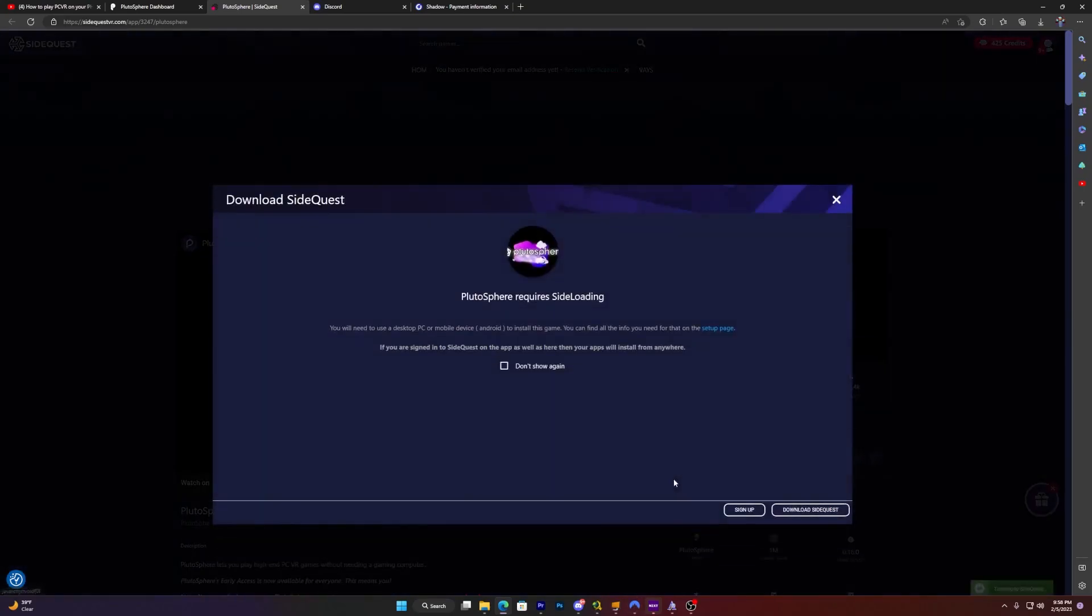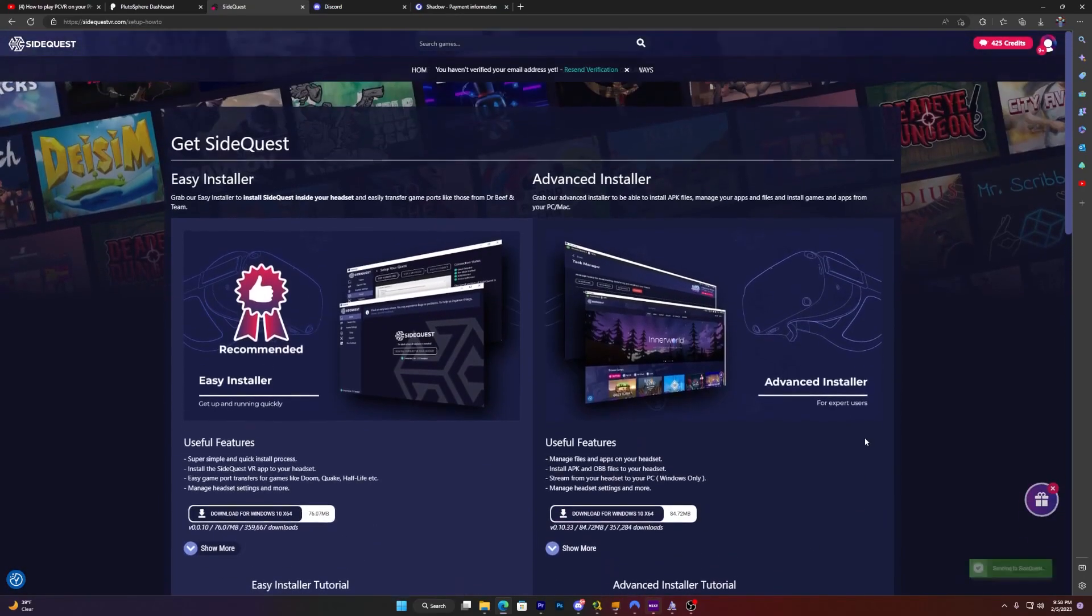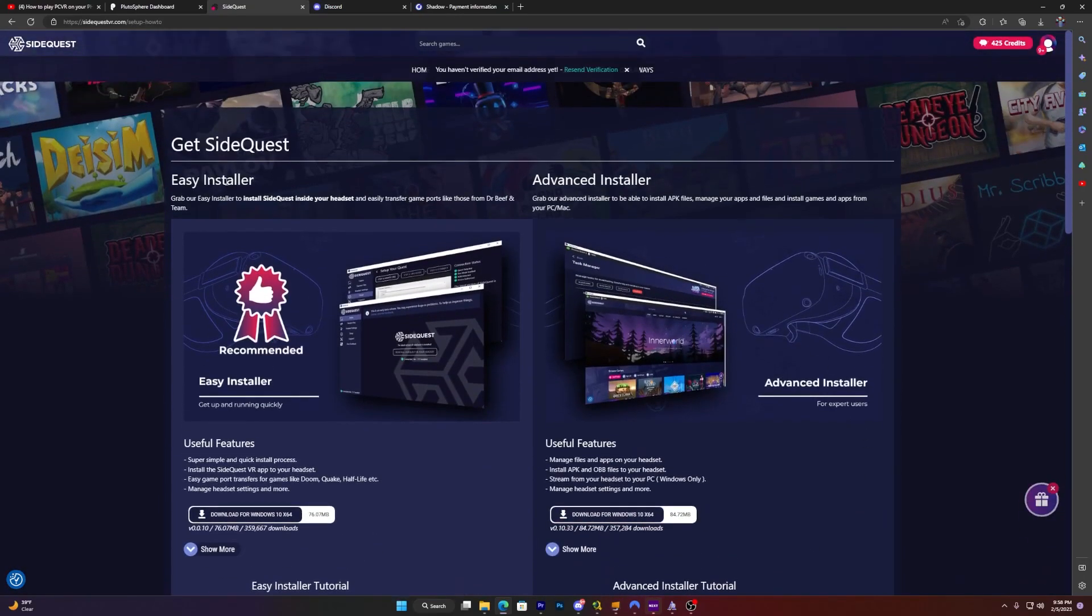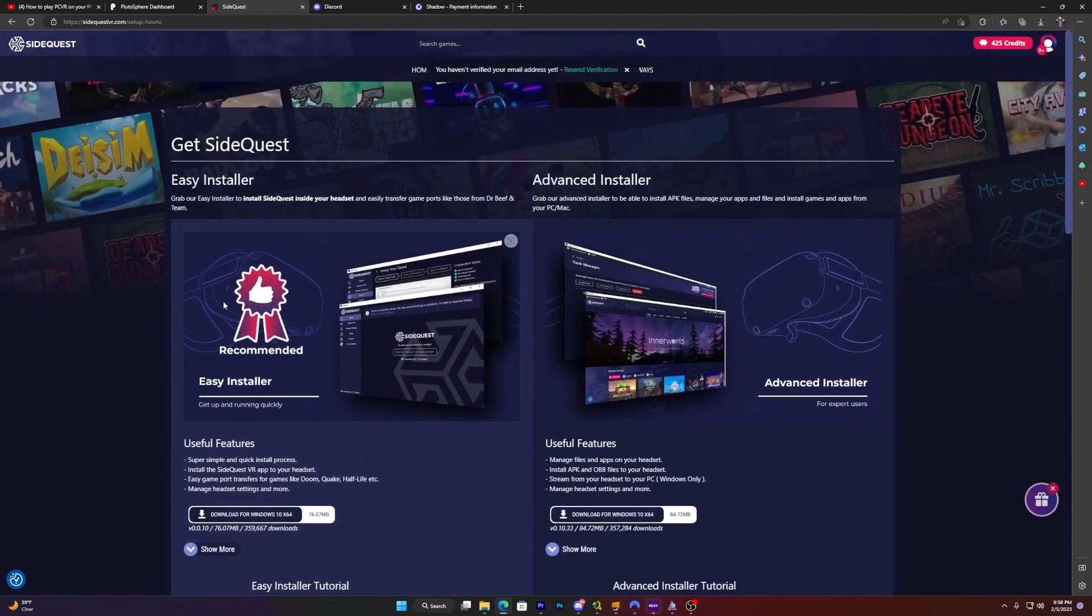So you want to click download, download side quest. I suggest if you're going to install side quest for the first time, I suggest using the easy installer. But for now, I'm just going to use the advanced installer.